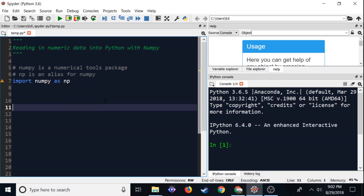Welcome to the Python video tutorial on reading numeric data into Python with NumPy. In this case, we are using numbers, so if you have data that has text in it, bad things will probably happen. So right now, we're just going to work on numeric data. I have downloaded some data sets.